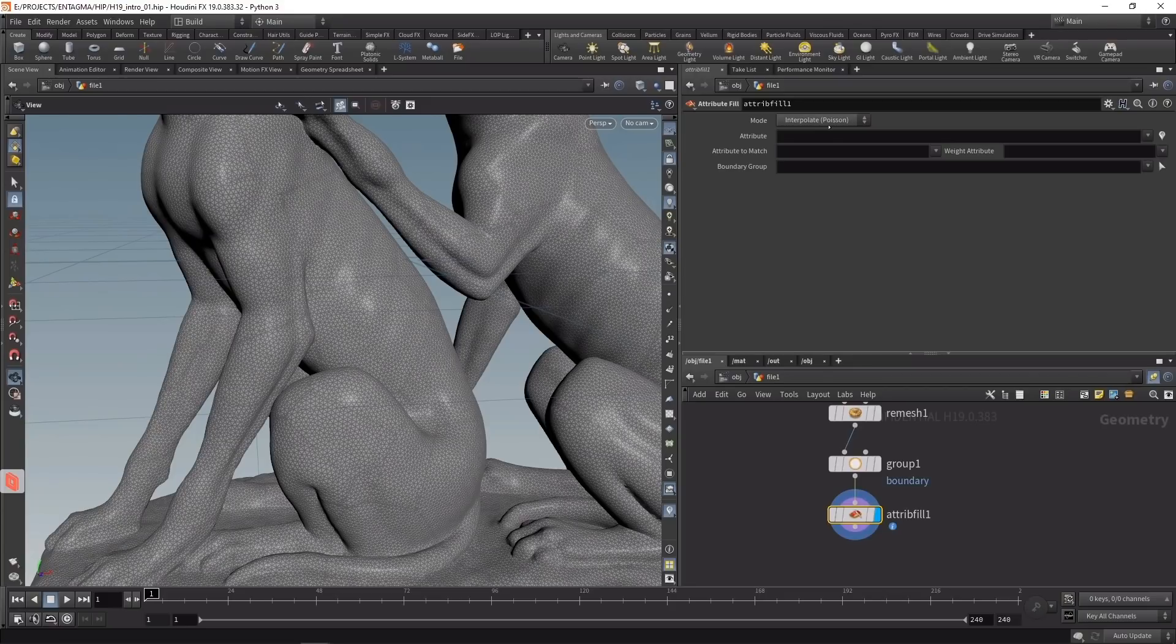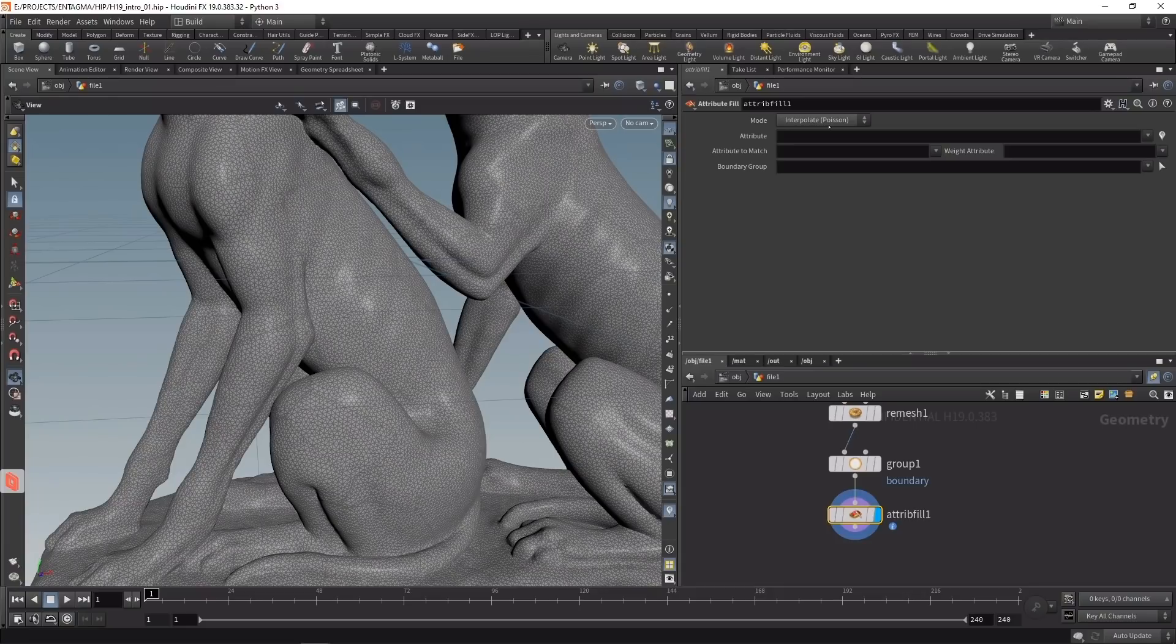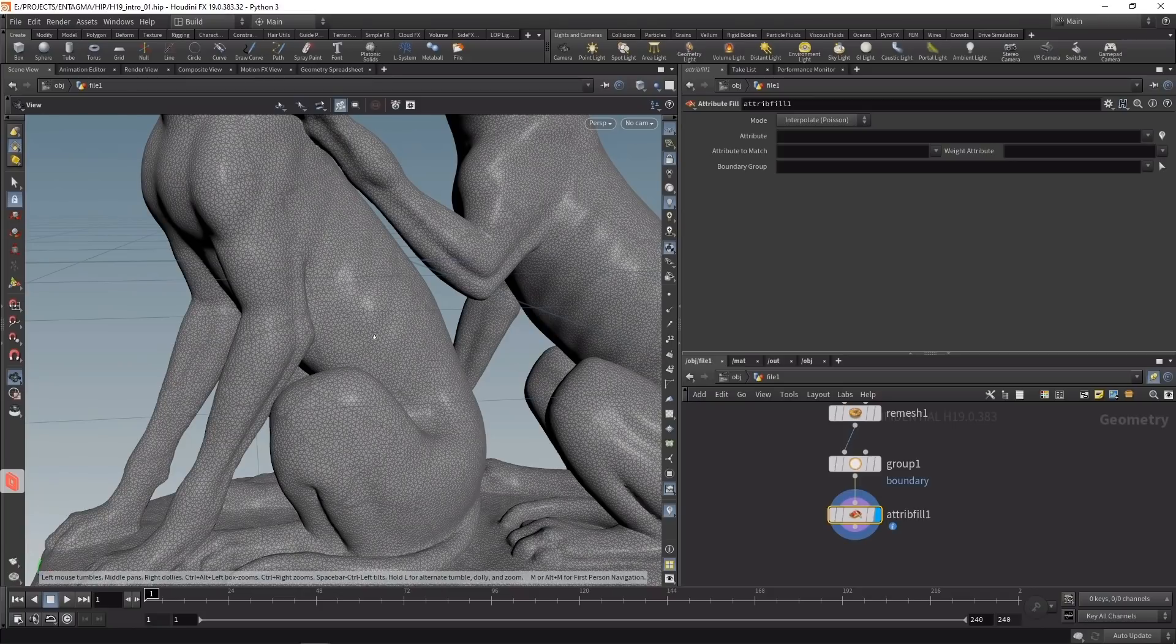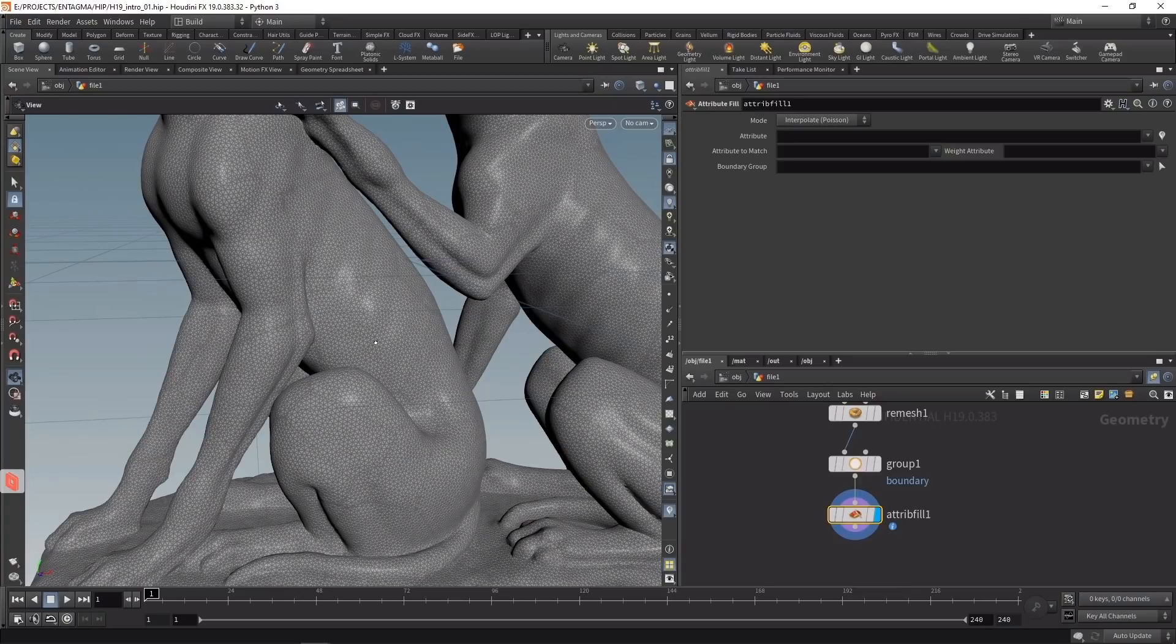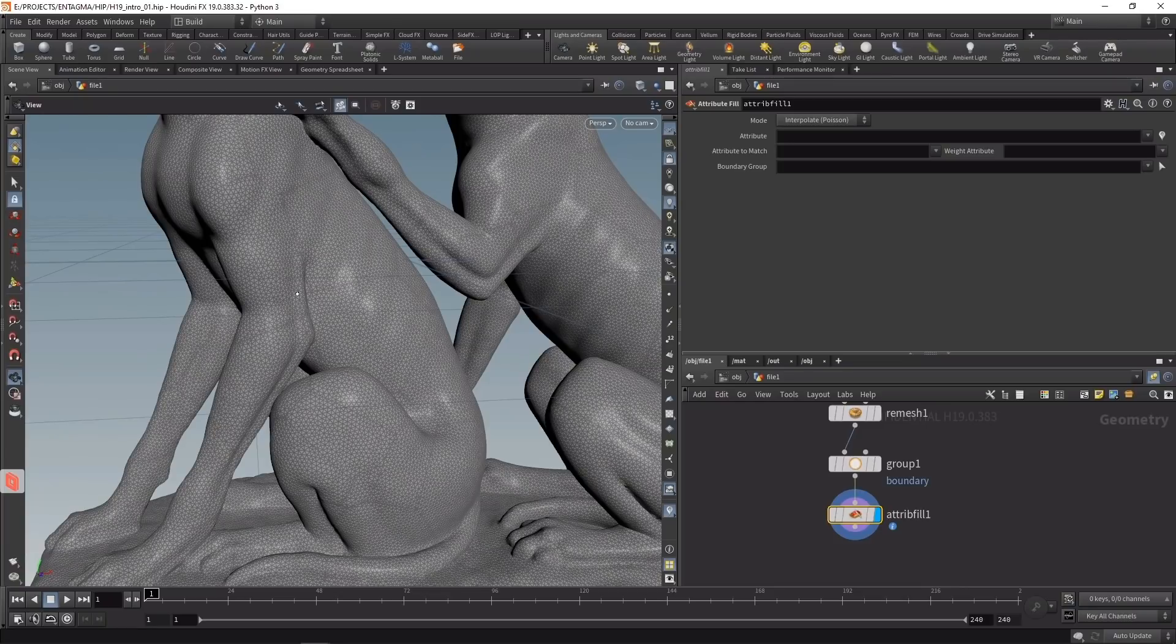Looking at its properties, the default mode is set to interpolate Poisson, which is named after a French mathematician. Poisson's equation says that for each individual mesh point, its position should be as similar as possible to the adjacent points around it, making the surface as smooth as possible while respecting the boundaries. This results in a minimal surface.